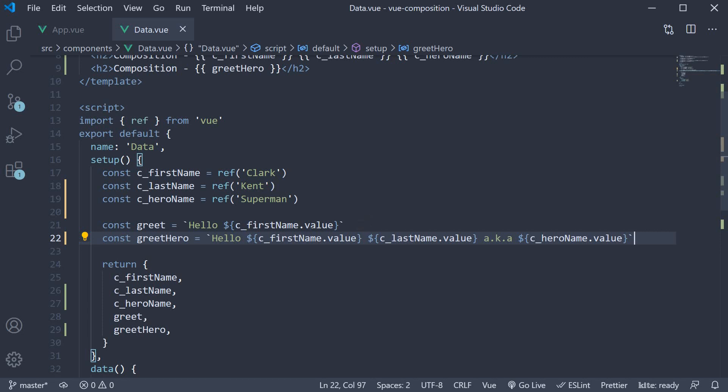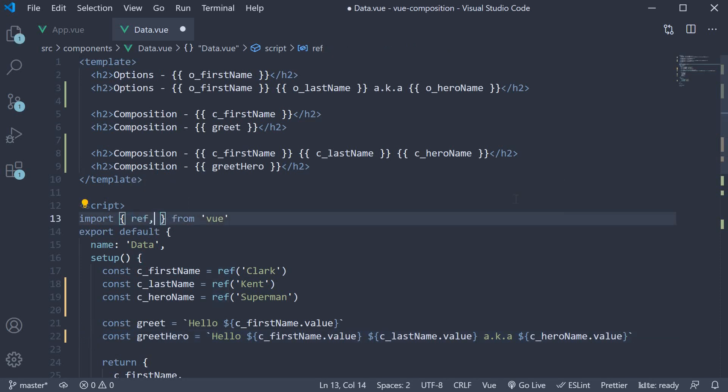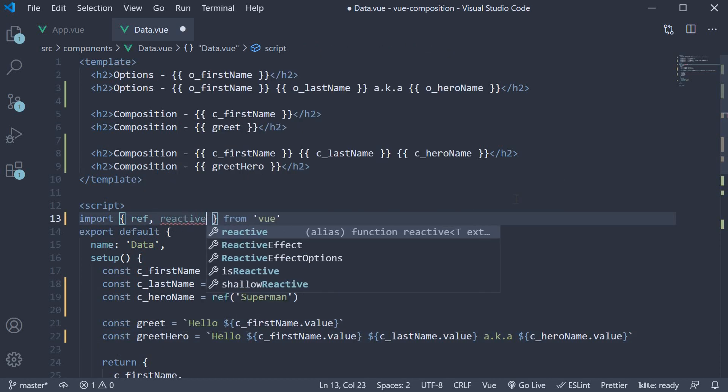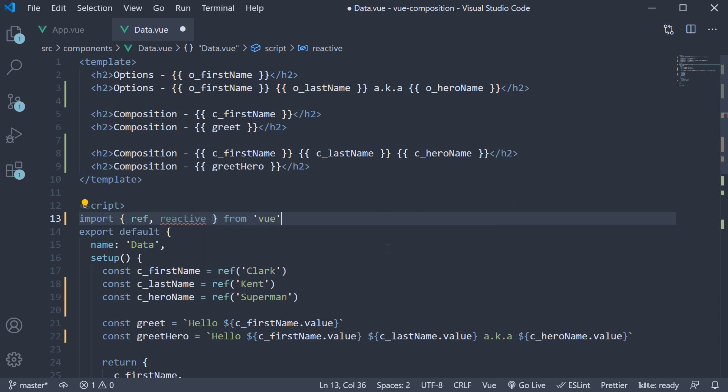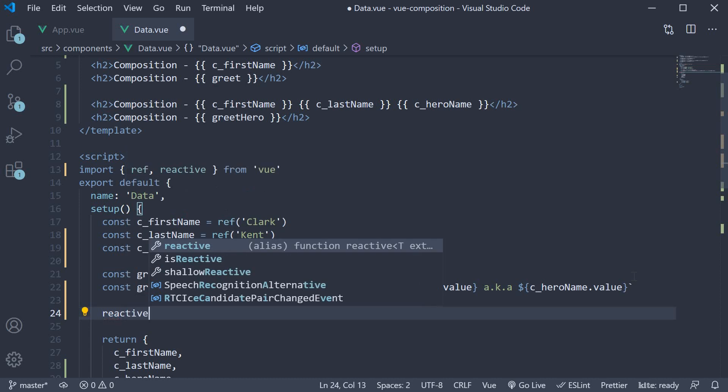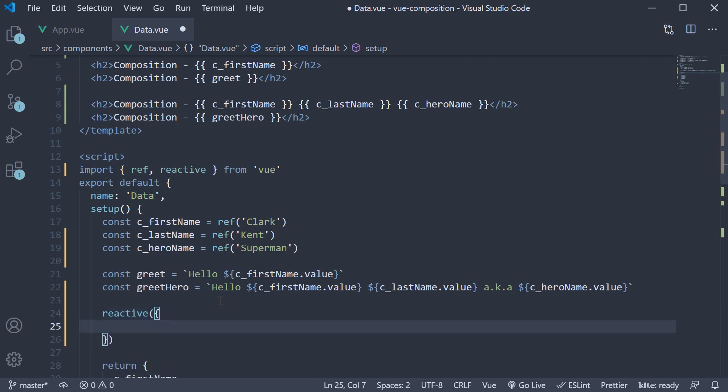Let's understand its usage. Begin by importing reactive from vue. Within the setup function, let's invoke it. So reactive. Unlike the ref function, reactive accepts an object as its argument. And within the object, we can define the different properties.